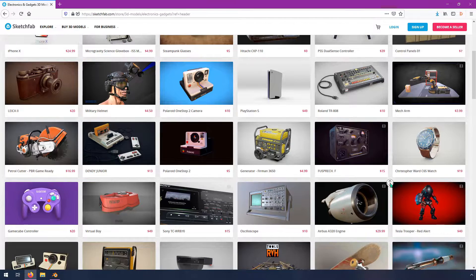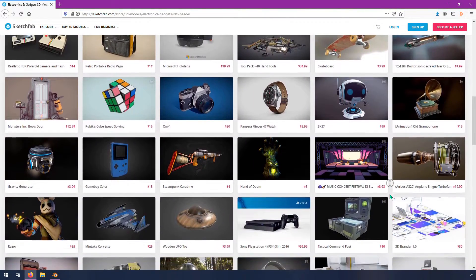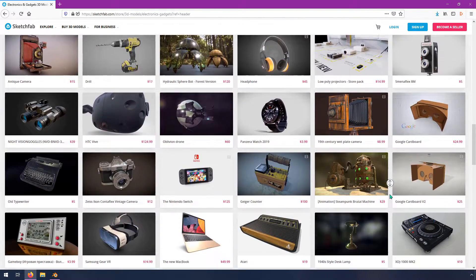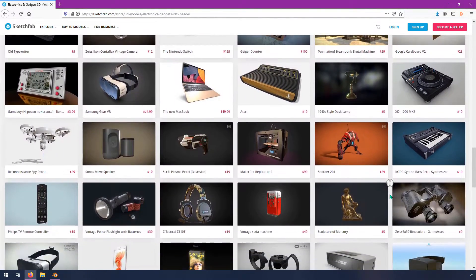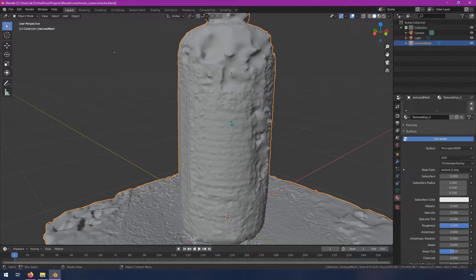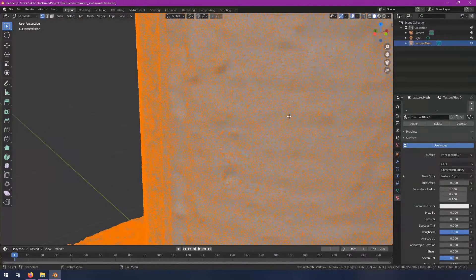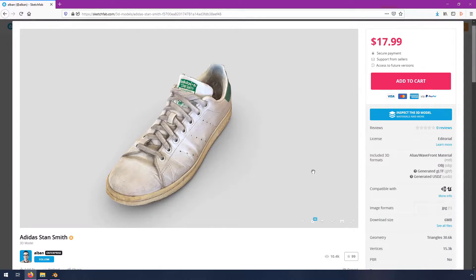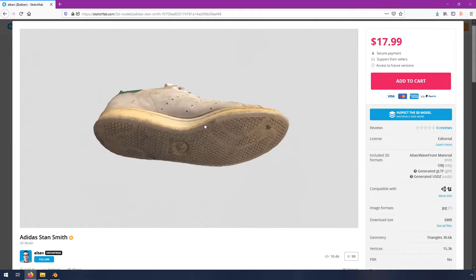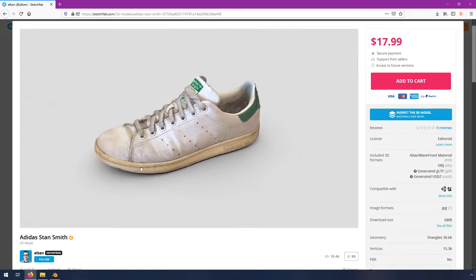Blender also supports importing 3D models from other sources. If you have a 3D model that you purchased from an art marketplace or got from an engineering team, chances are very good that you will have no trouble importing it to Blender. On top of that, you can import 3D scans and clean them up with Blender. With the rapid pace of improvement in 3D scanning technology, we're definitely going to see 3D object scans become part of the synthetic dataset creation process.